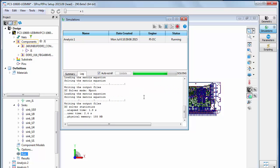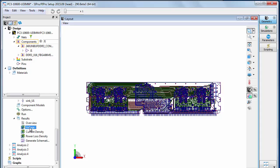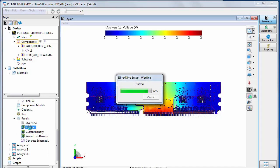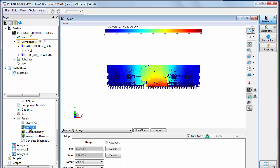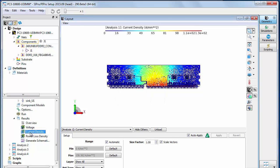After the simulation is complete, you can view results. Expand the results list and double click the desired result. You can view voltage, current density, and power loss density. You can click Hide Others to view only the desired result.